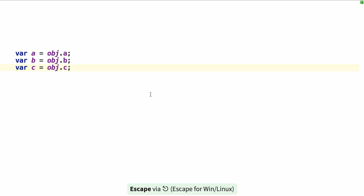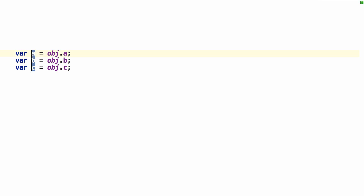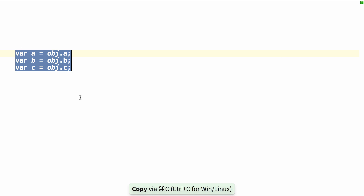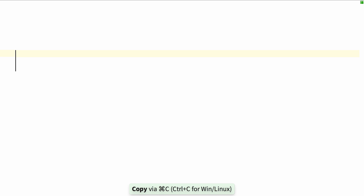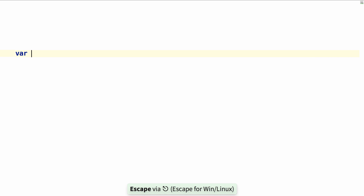If I want to create a JSON object from this, I can just select these, and then copy, go to the beginning of the line and end, and hit Delete. Then go back to my single cursor by hitting Escape. So I'll type var object,